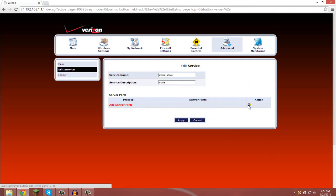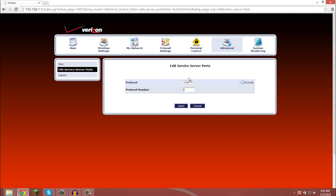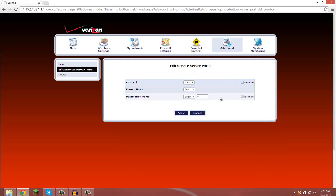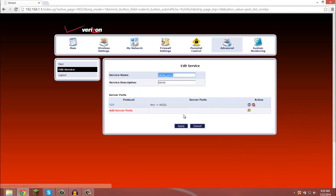You want to add the ports. The two protocols you want to use is TCP, with the source port stay any, destination port single, and put that 54321. If you're keeping the default for Minecraft, it would be 25565. Apply that one.